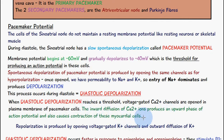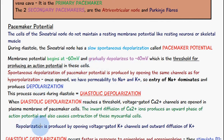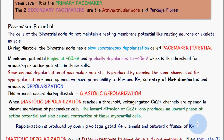To repolarize and return to minus 60 millivolts, the phase of repolarization is produced by the closing of voltage-gated calcium channels and the outward diffusion of potassium.